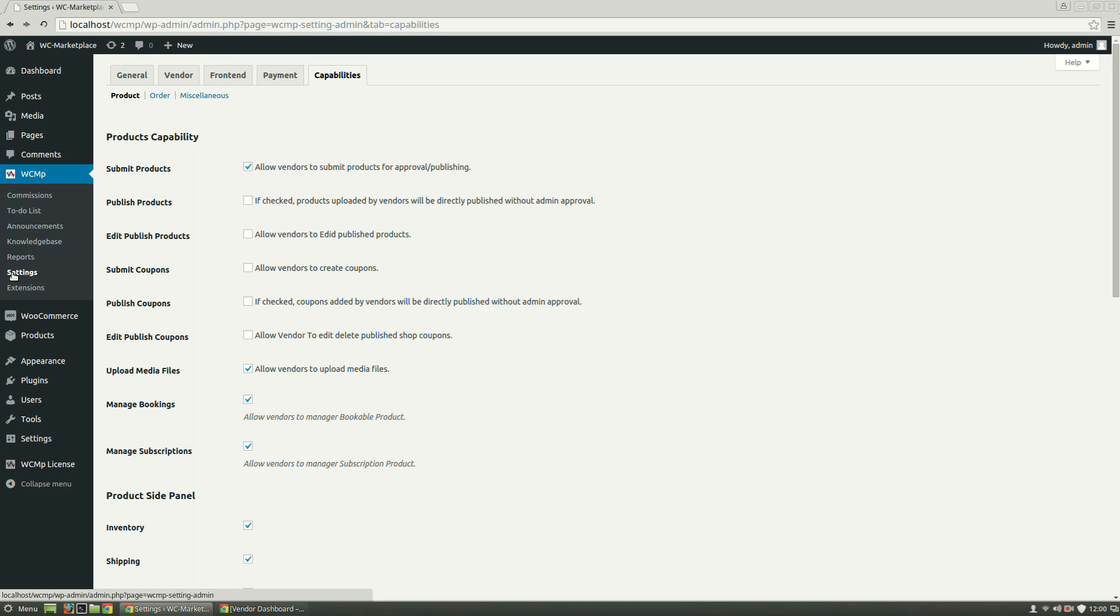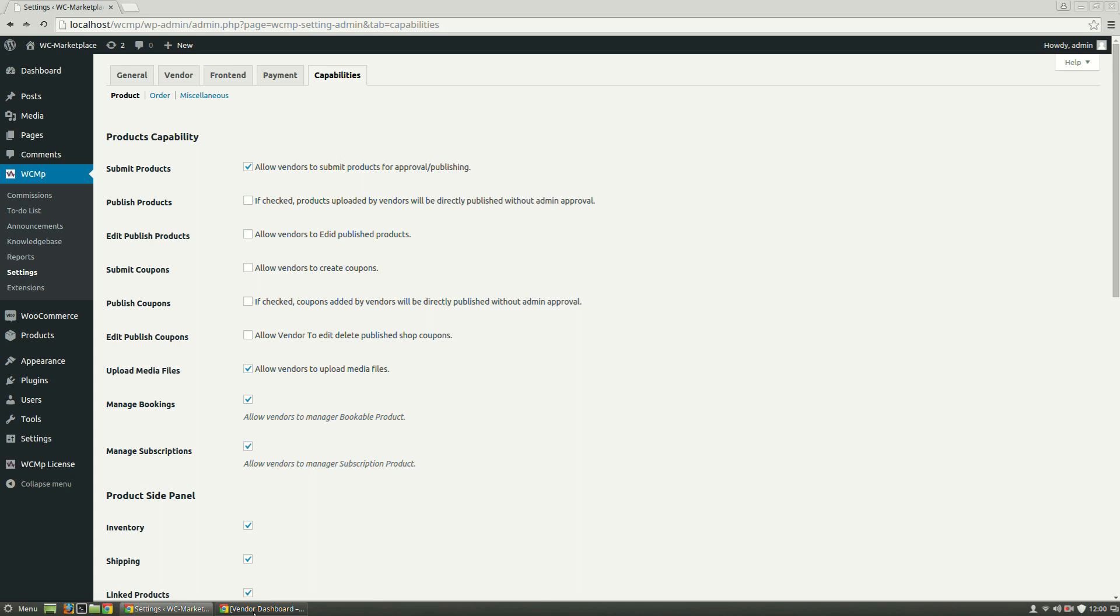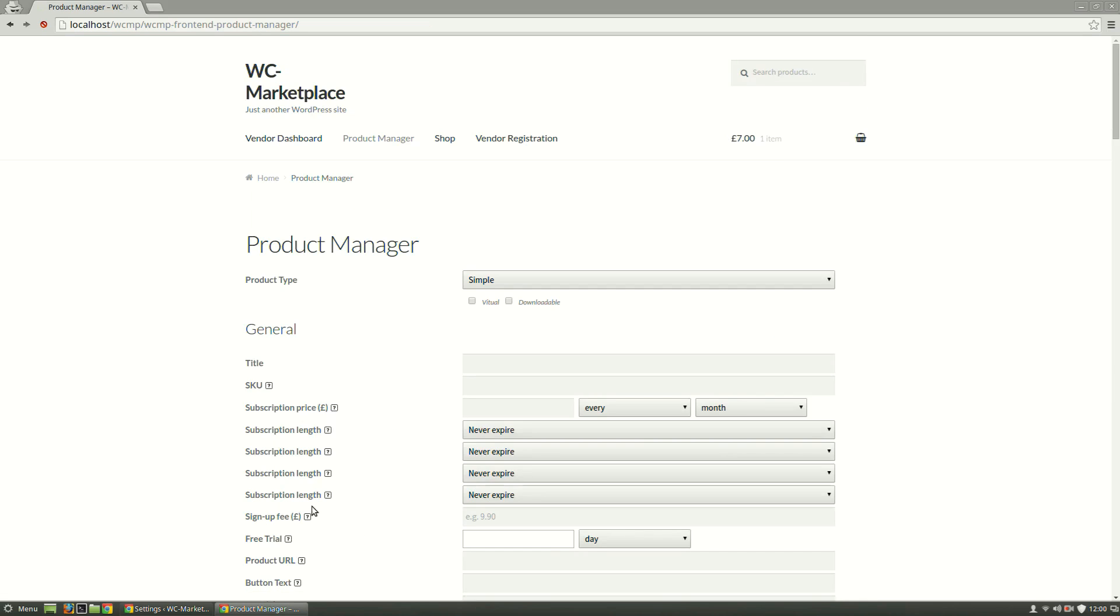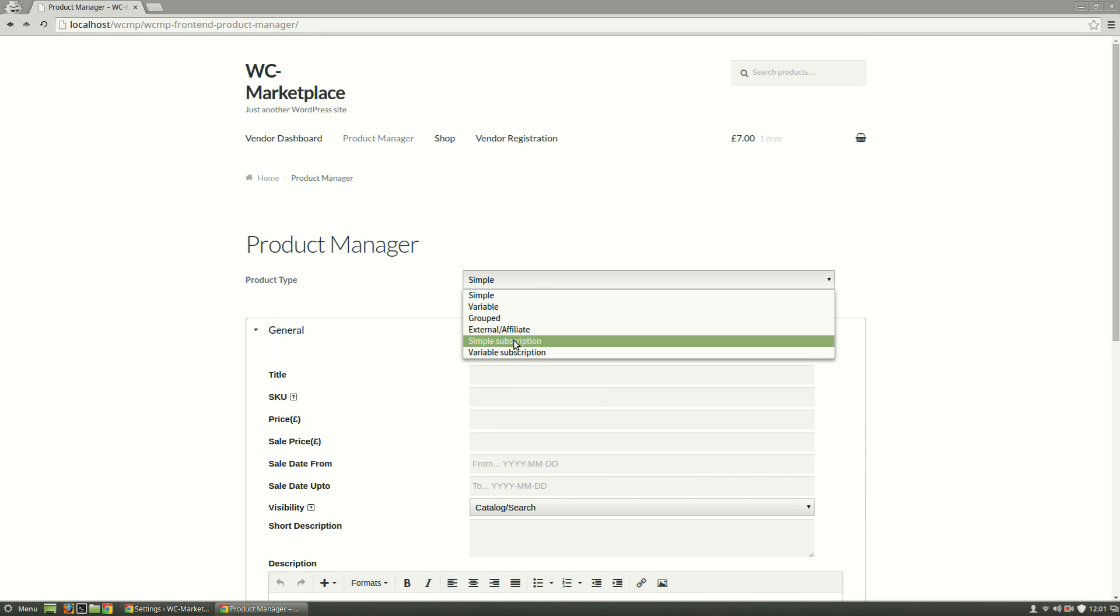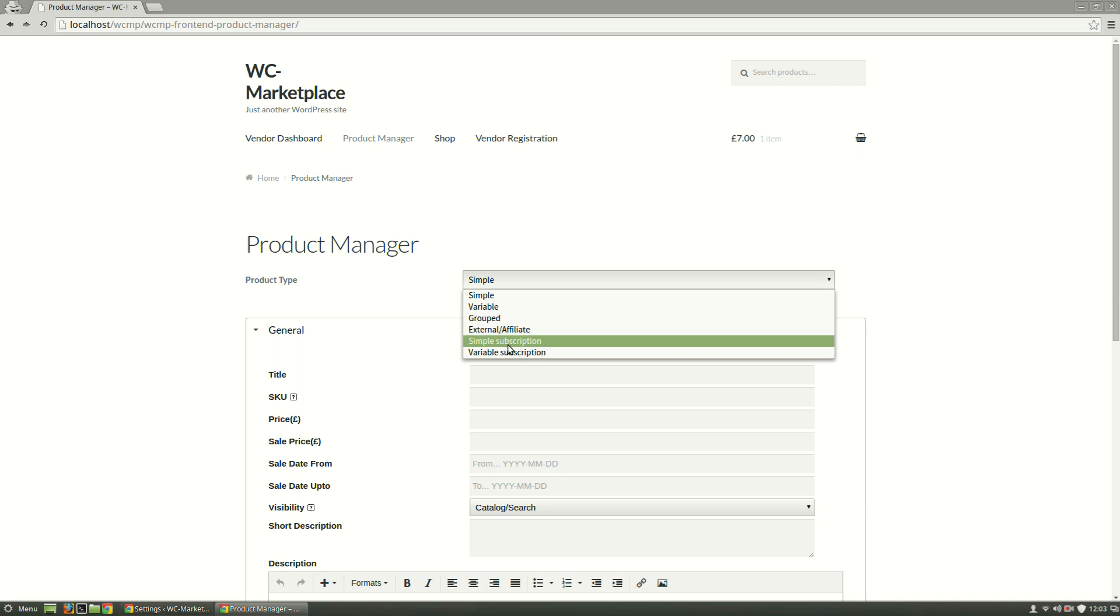Let us now go to the Product Manager from the Vendor Dashboard to add a product. We can see there are two types of subscription available: Simple and Variable. First, we will deal with Simple Subscription.